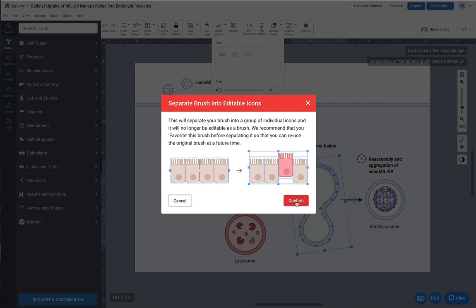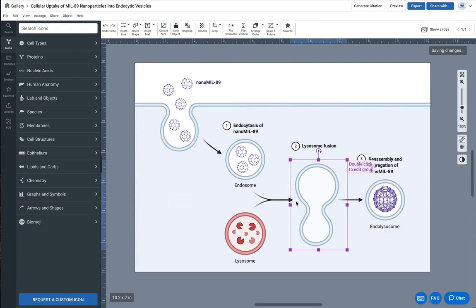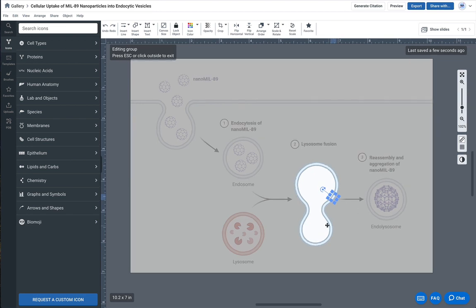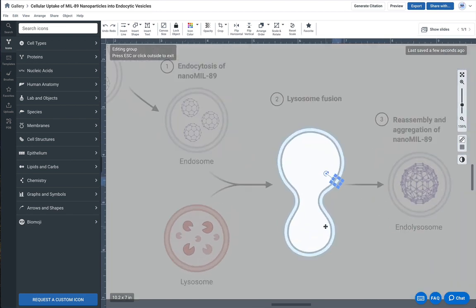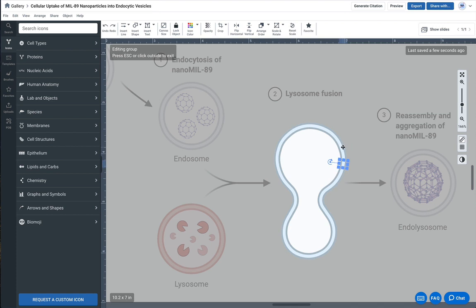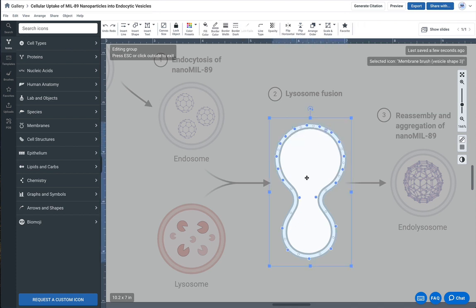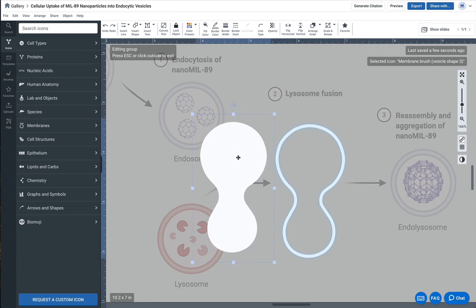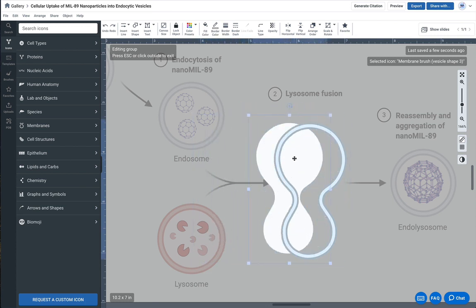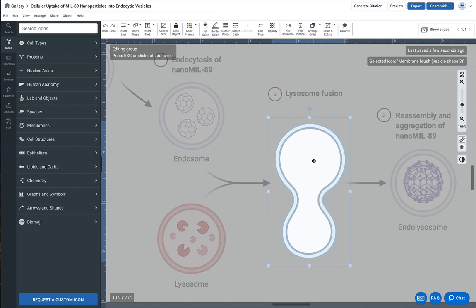What that did was it actually created a grouped icon - this little purple bounding box is what that means. If I double-click into this group, you'll see that it will allow me to select little pieces along the edge of this membrane. It even created a separate middle section, which will come in handy later when I want to create maybe a gradient fill. I'm going to leave that for now.